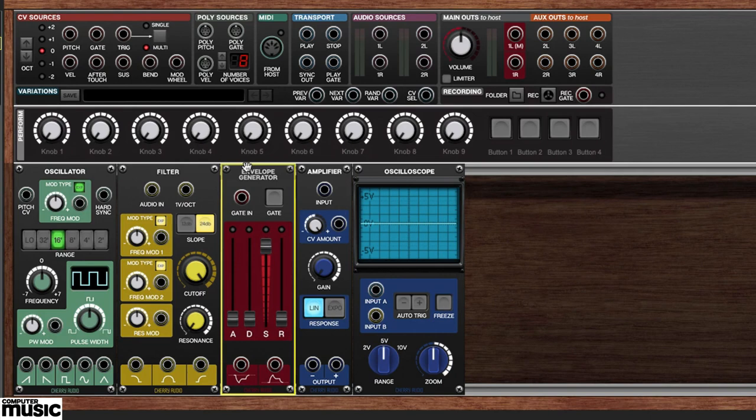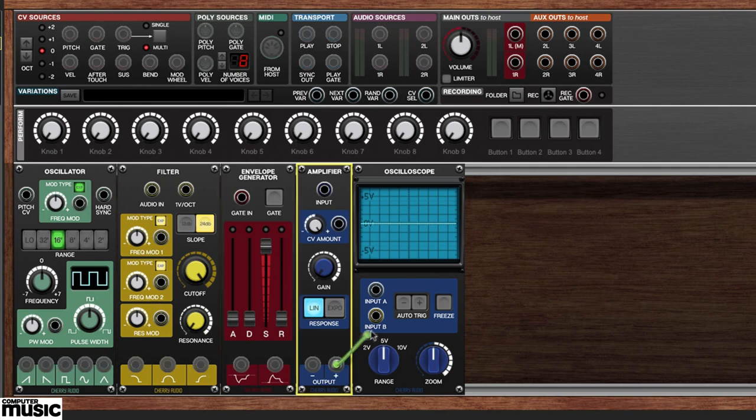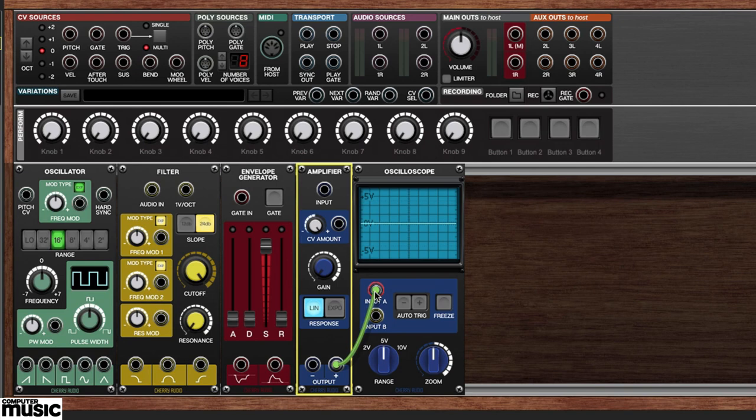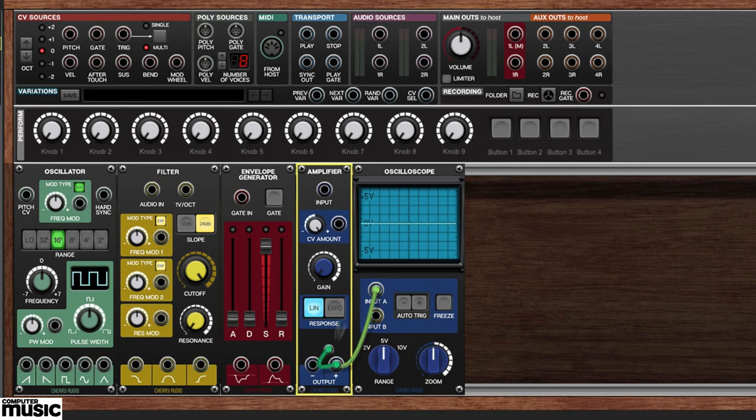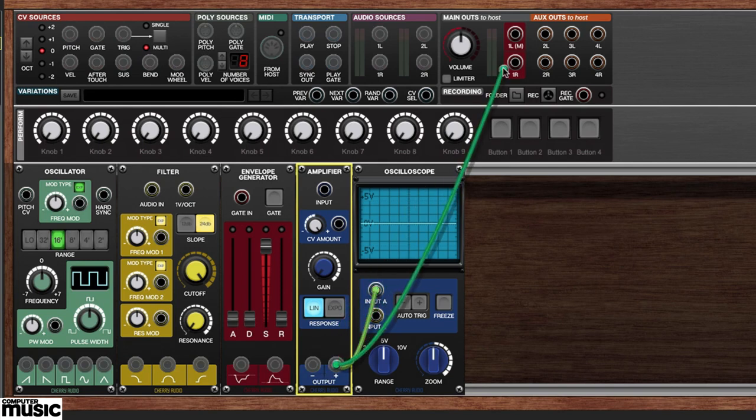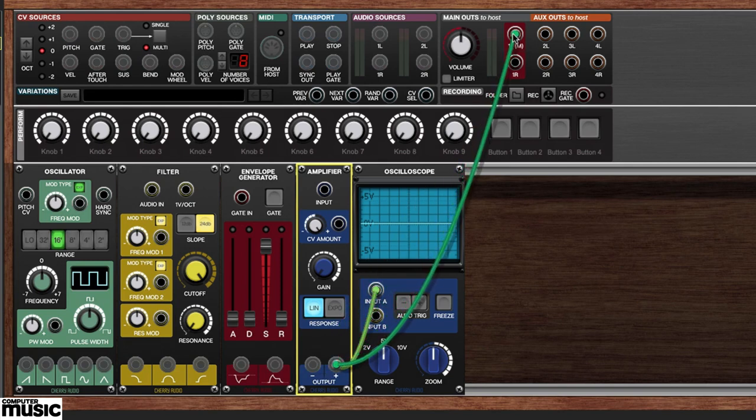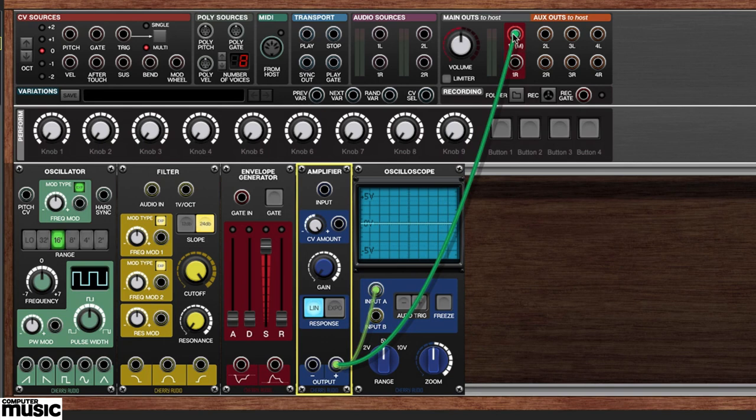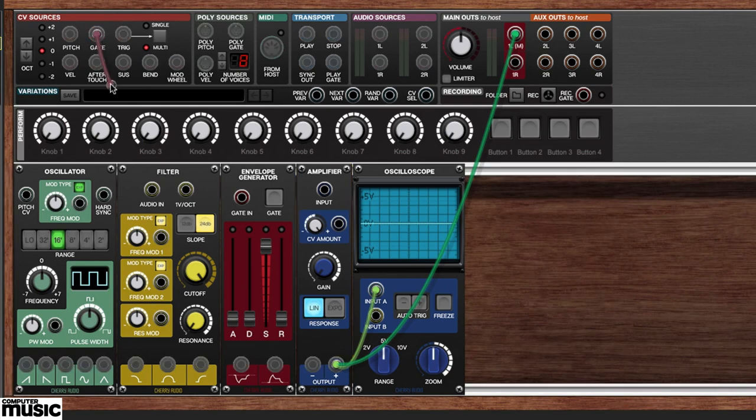It's time to begin patching. First, patch the amplifier's positive output to the oscilloscope's input A jack. Now, run a second cable from the amplifier's positive output to the 1LM jack in the main outs panel up at the top. Go to the CV sources panel and run a cable from the gate down to the envelope generator's gate in jack.